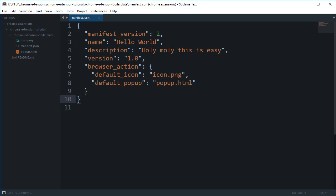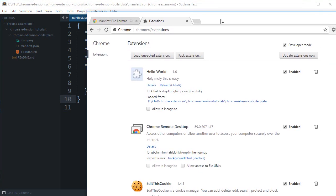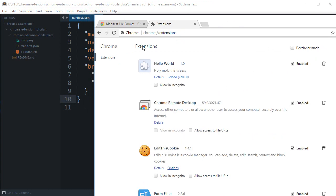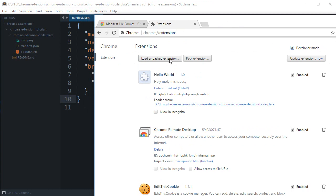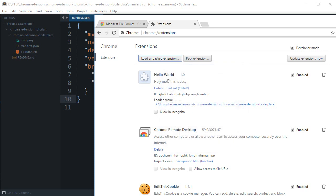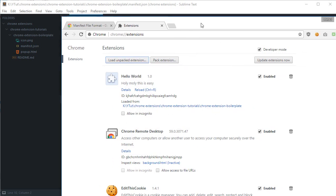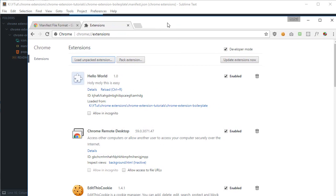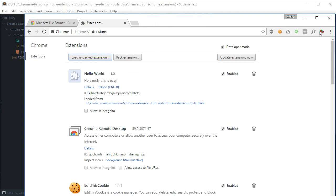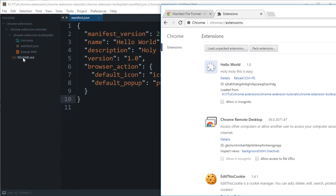If you take a look in the browser, we have this extension already. If you do not have this, go to chrome extensions, enable developer mode, load unpacked extension, navigate to your path and hit OK. You would get this hello world holy moly extension. You should see an icon in your system tray, and when you click it, this is fun because that's what it says.